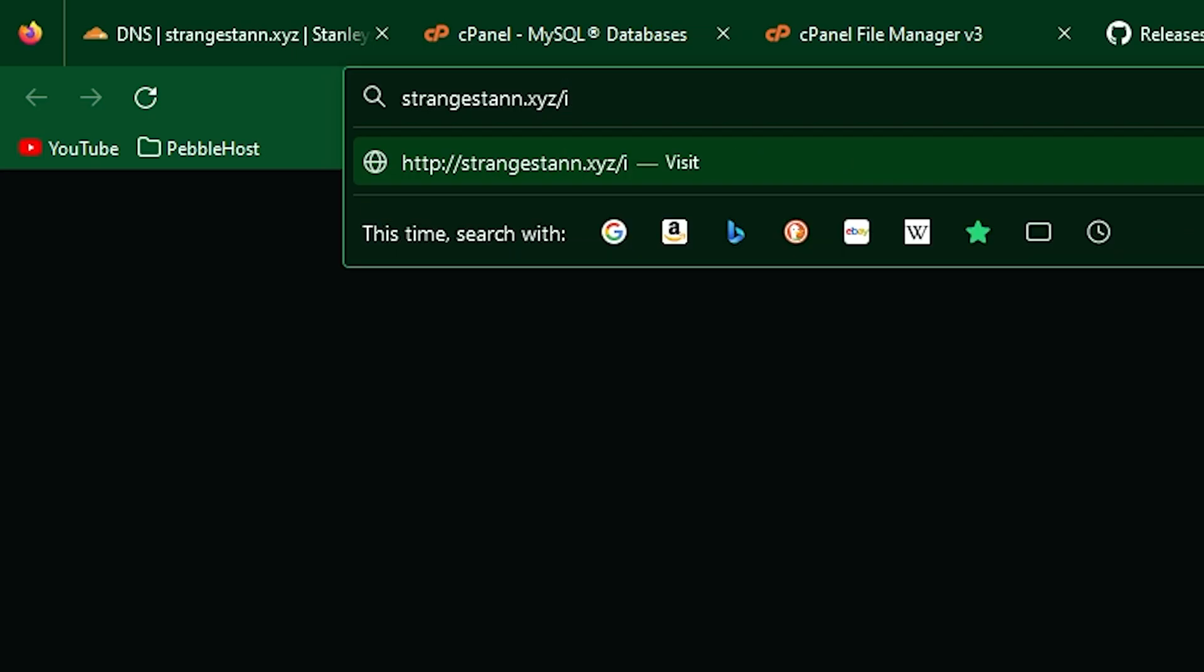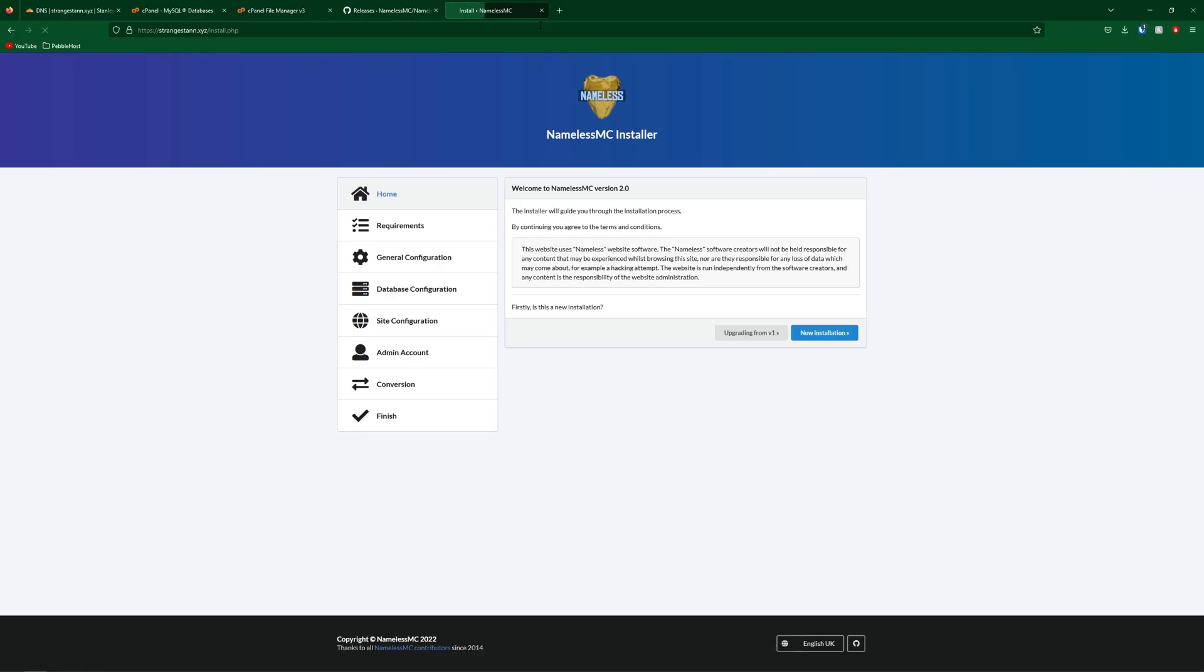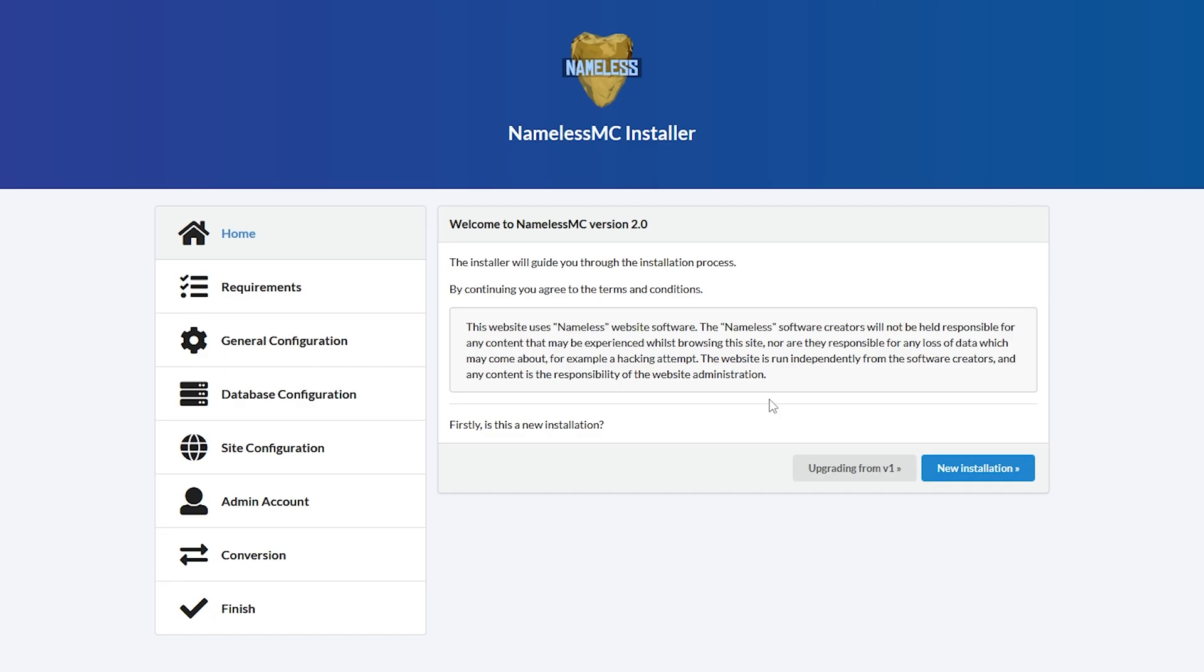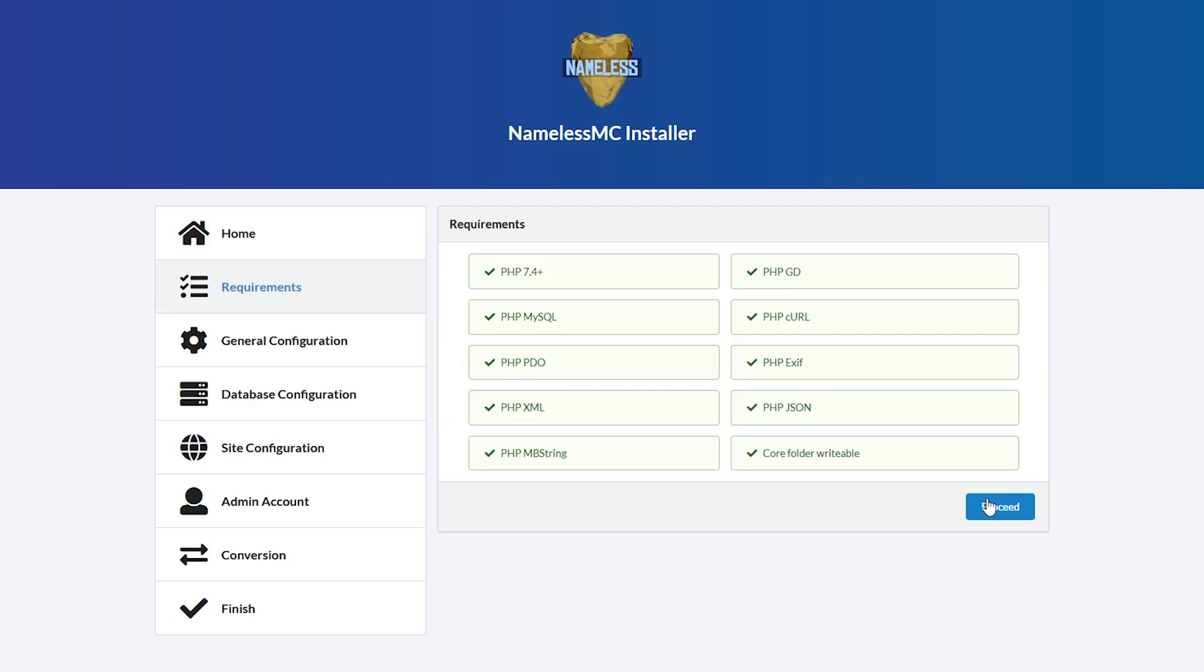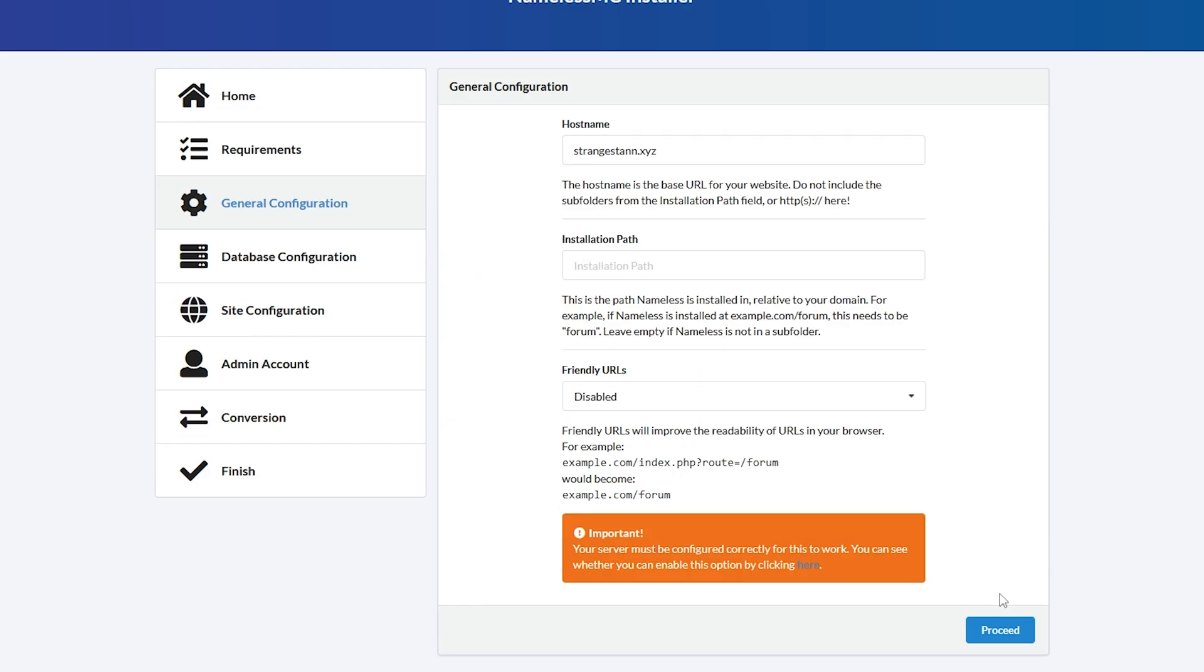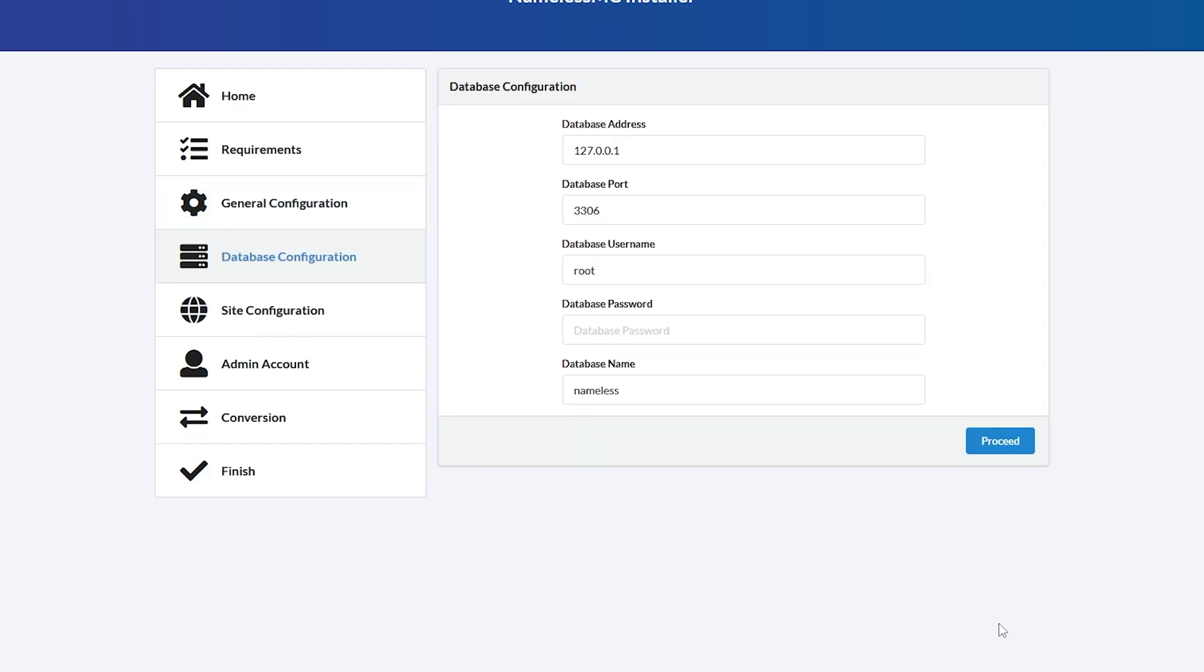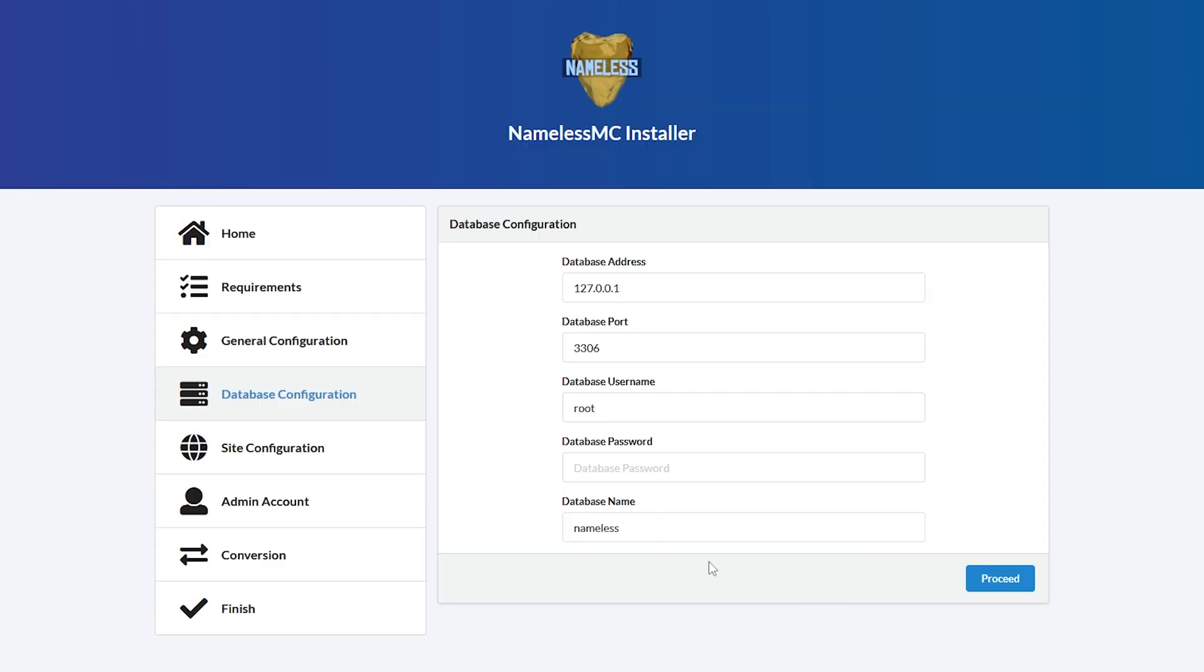Next, you want to go to your domain slash install dot php. So now if we go there, as you can see, we've been taken to the namelessmc installer. We're then going to click new installation. Click proceed. So you can change anything you want through here. But the main thing we need to do is this database configuration.